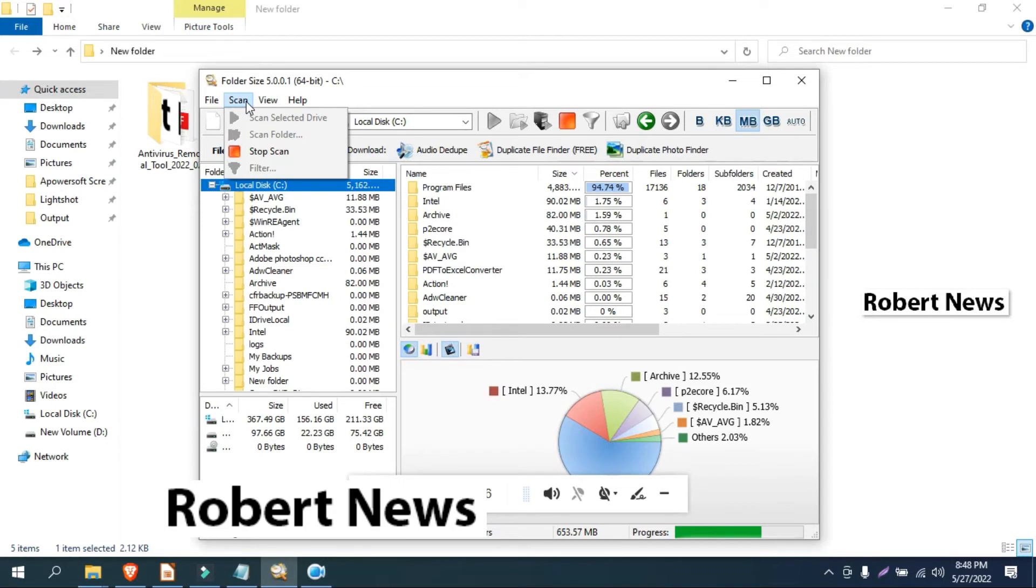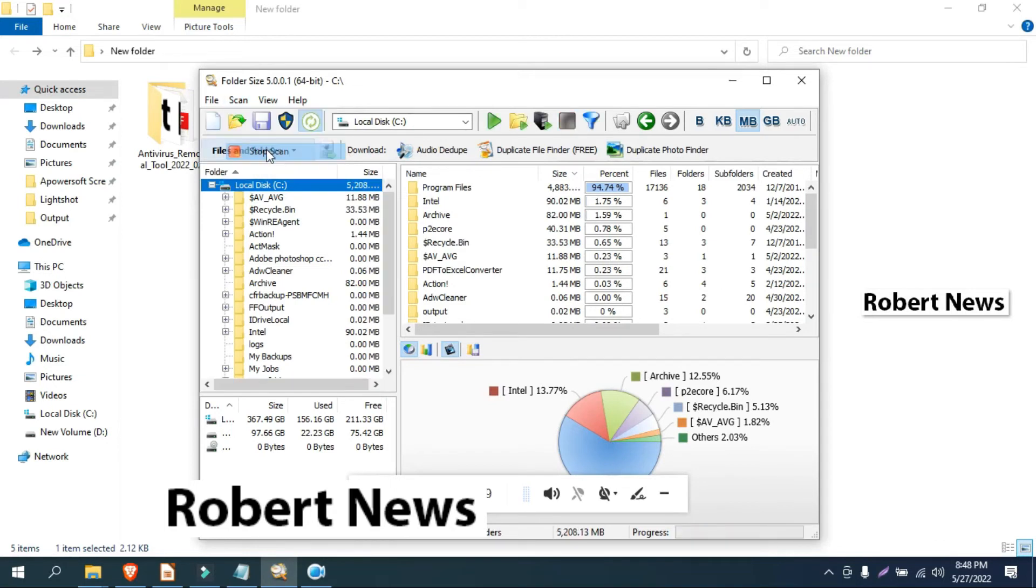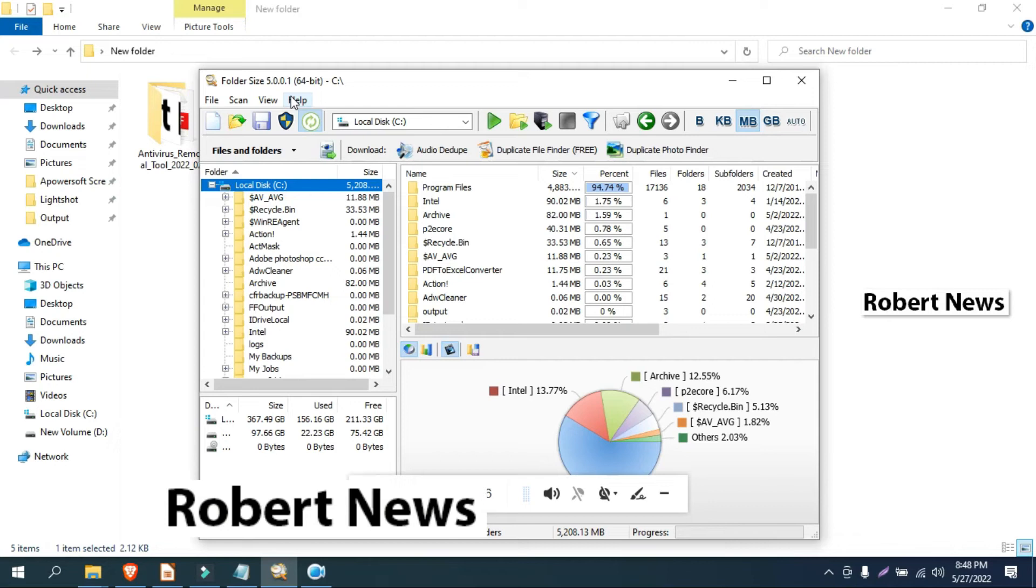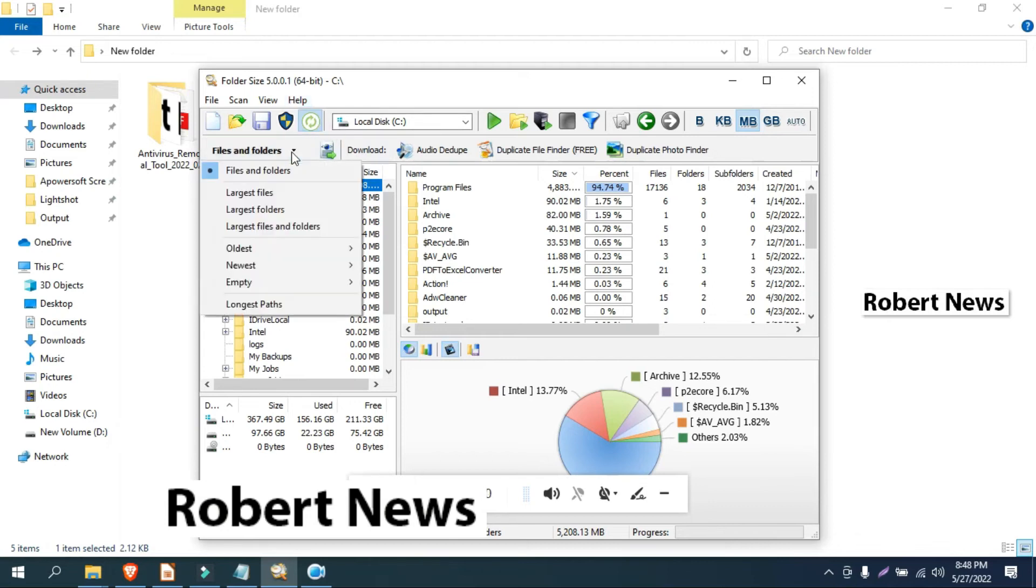It also shows charts in colors like red, blue, and orange. It's very good software and you can easily trace which are the largest or smallest files.